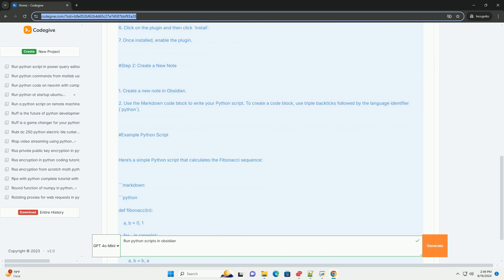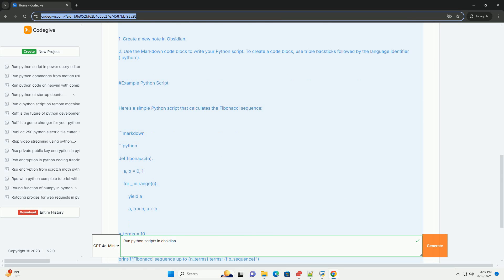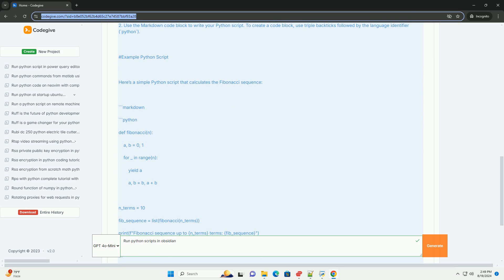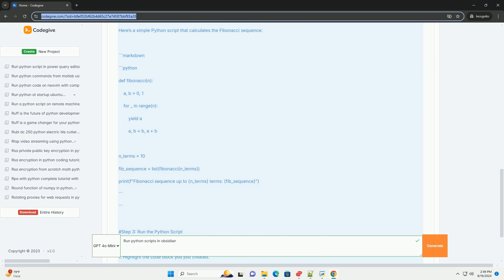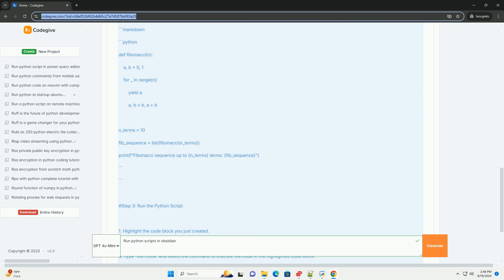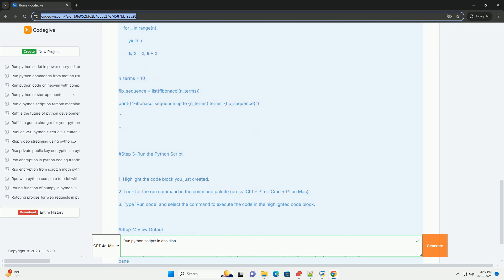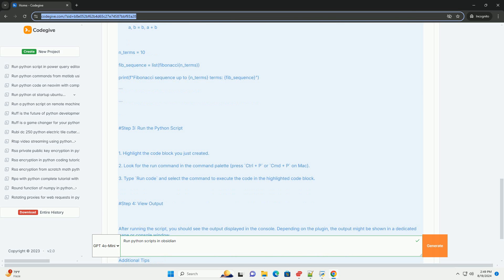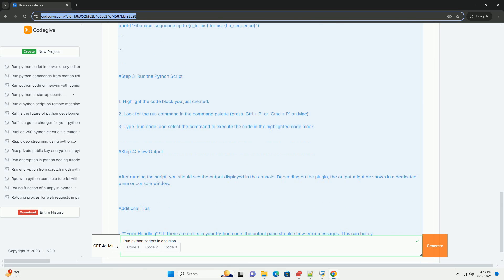You will need a plugin that allows you to run code — the Obsidian Code Runner plugin is a good choice. To install it: open Obsidian and go to settings, found in the bottom left corner. Click on Community Plugins in the sidebar and disable safe mode if it's enabled. Click Browse, search for Obsidian Code Runner, click on the plugin, then click Install. Once installed, enable the plugin.